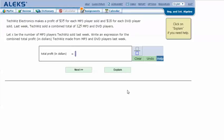Here's an example problem. TechWiz Electronics makes a profit of $35 for each MP3 player sold and $18 for each DVD player sold. Last week, TechWiz sold a combined total of 152 MP3 and DVD players.